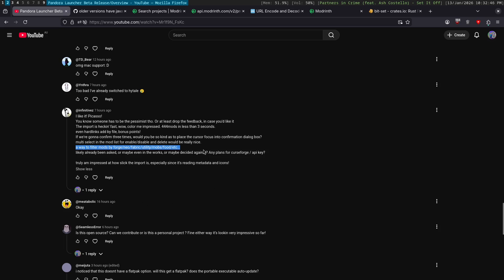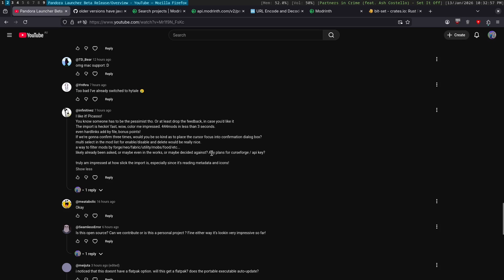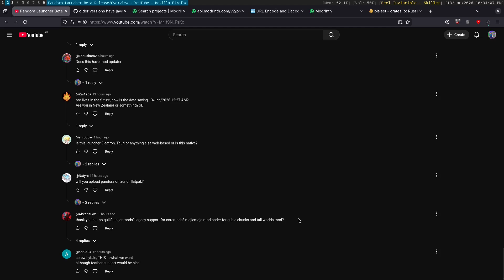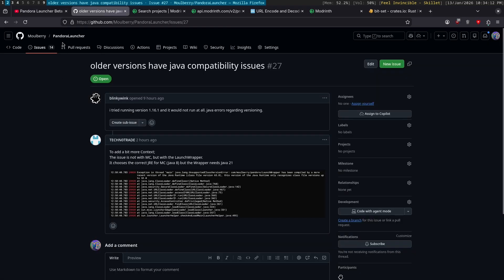All right. What's up next? Like they already been asked or maybe anything works, but any plans for curseforge API key? There will be curseforge in the future, but it's not something I'm going to add in this video slash stream, because yeah, it is, you know, a little bit of work. No quilt, no jar mods, no legacy support, no magic mojo mod loader for cubic chunk. None, none of these words are in the Bible. I'm going to be honest. I don't know. Eventually, but it's, you know, not a priority. Okay. I think those are all the suggestions on YouTube comments. So that's pretty good.